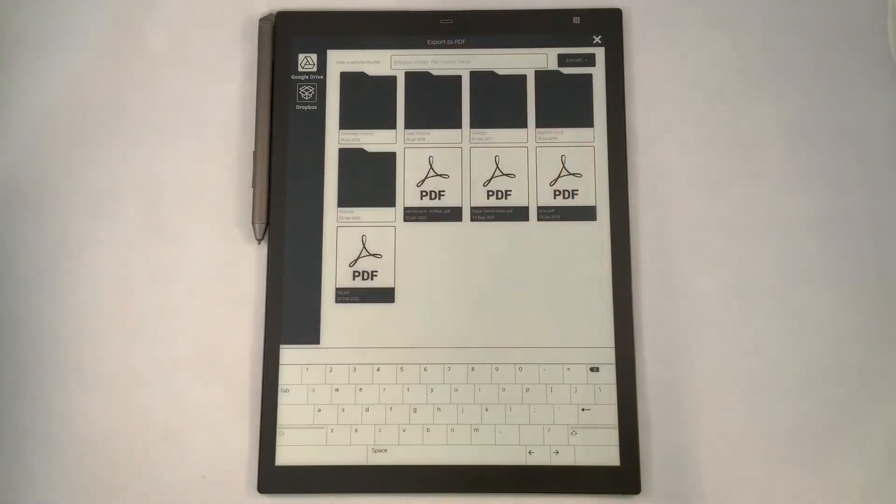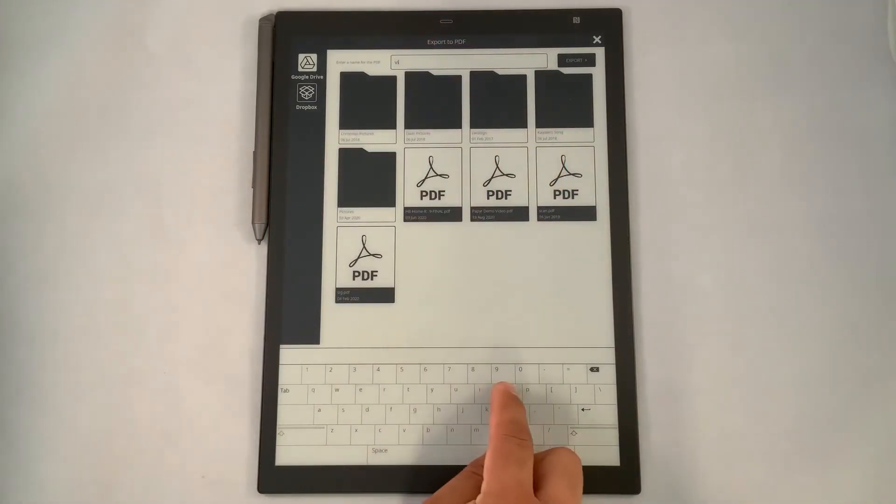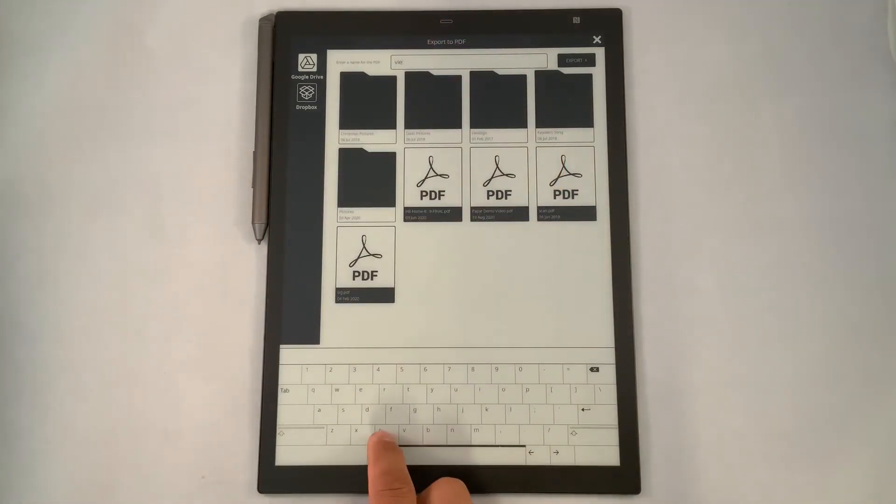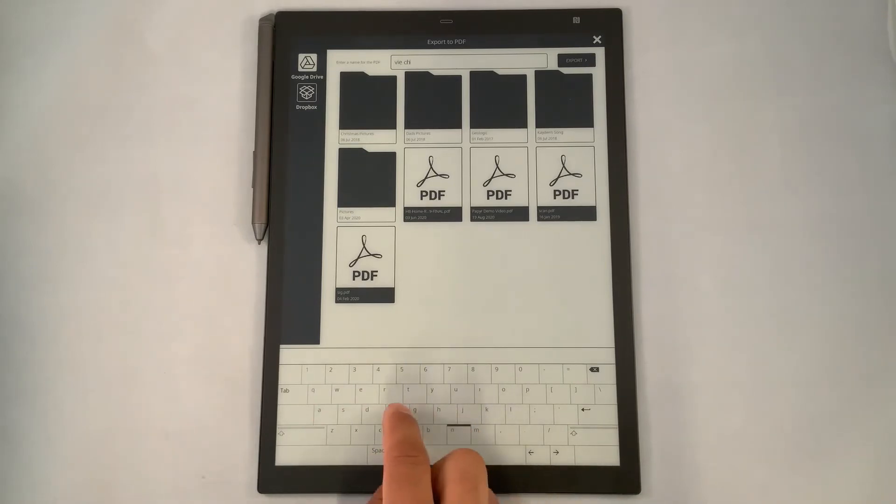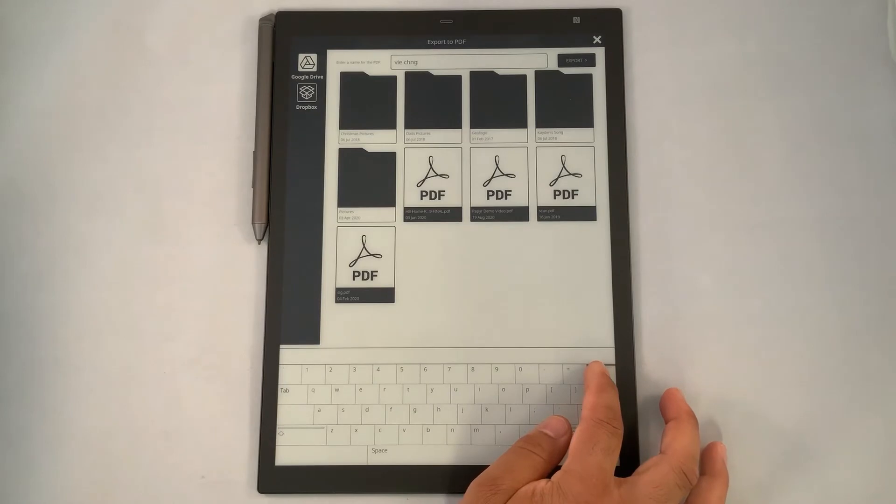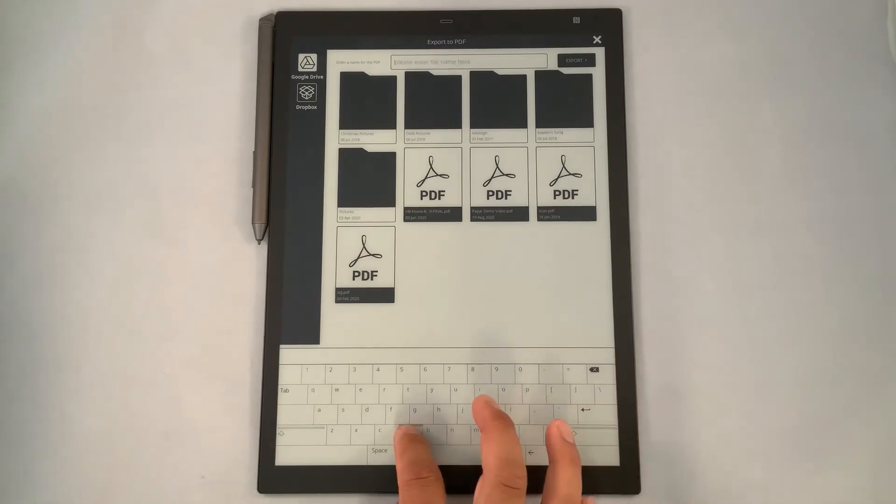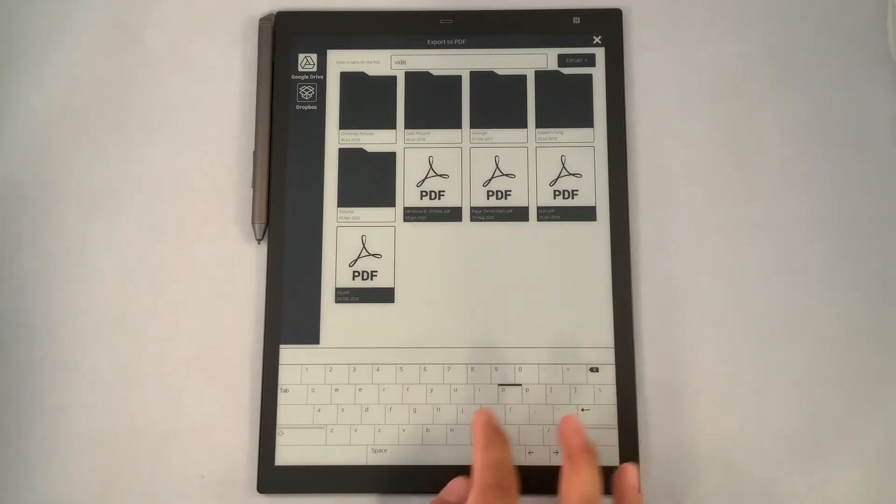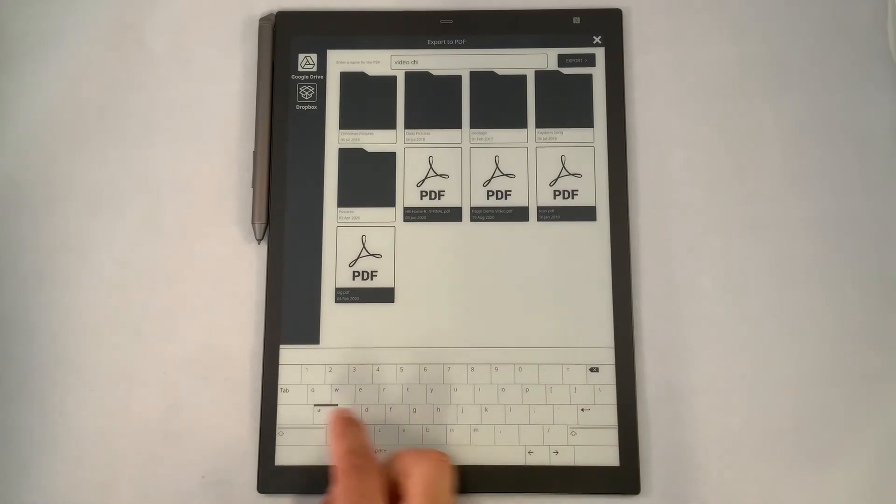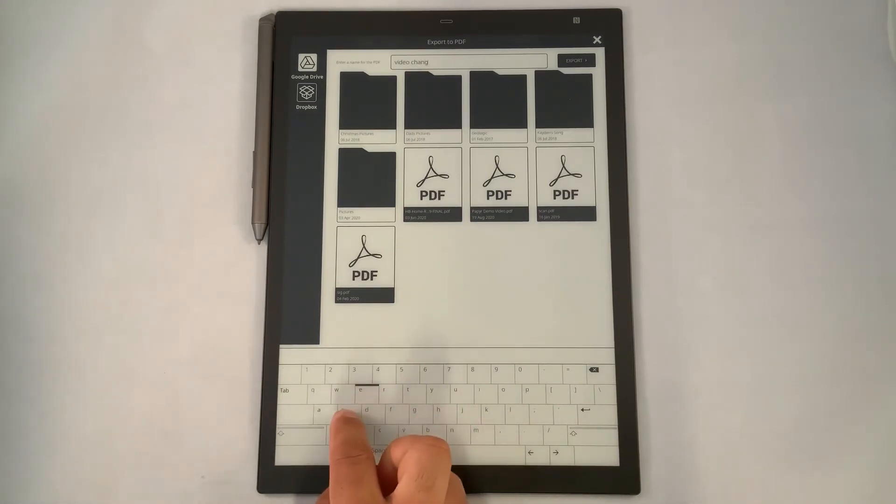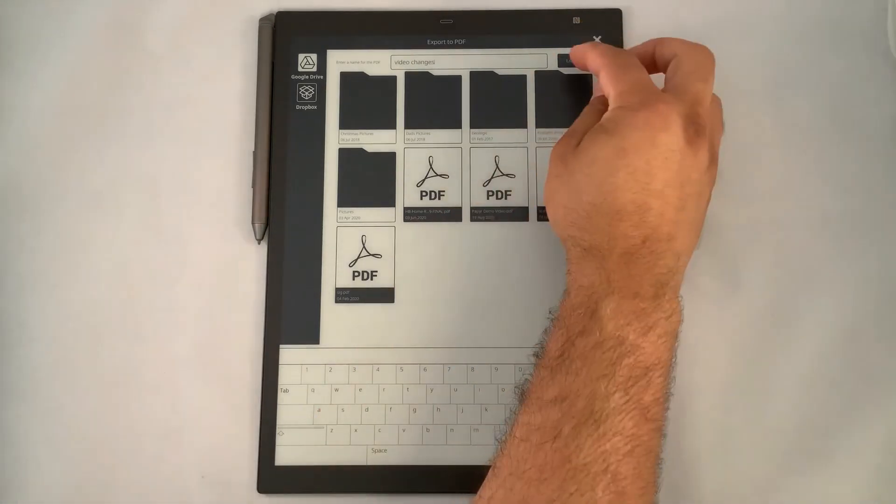So I'll put in here for our name for video, maybe perhaps changes. Now, if you made a mistake, you can always go back, make some updates. So we'll make sure I enter it in correctly. So video, and then we'll go changes. Then we'll click export.